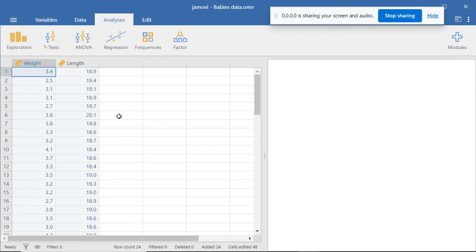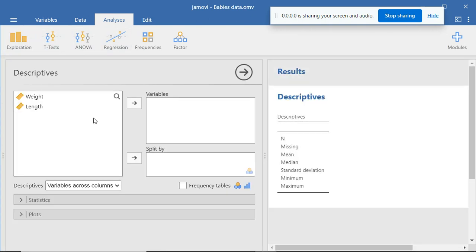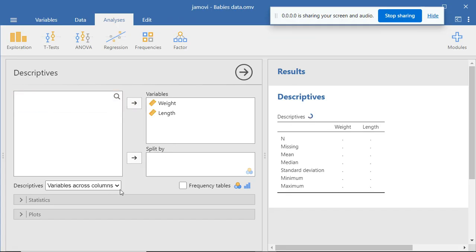It is important to note that skewness, kurtosis, and Shapiro-Wilk statistics are part of descriptive measures. And so we are going to generate descriptive statistics. I go to Analysis, Exploration, Descriptives, and I select the two variables and bring them to the variables box.